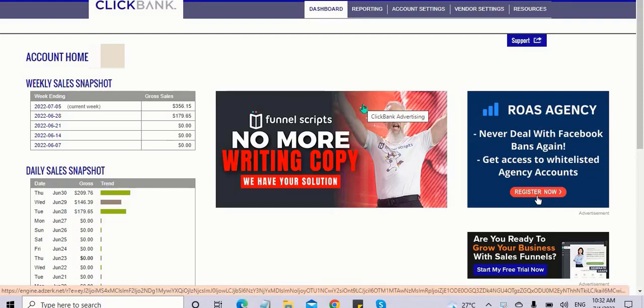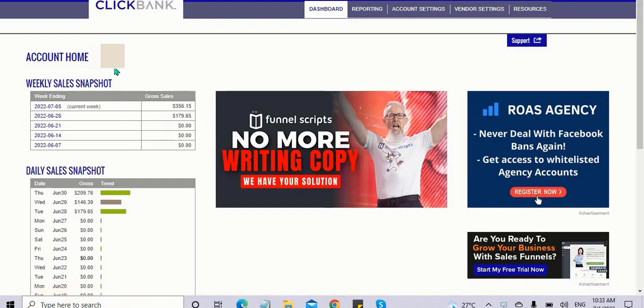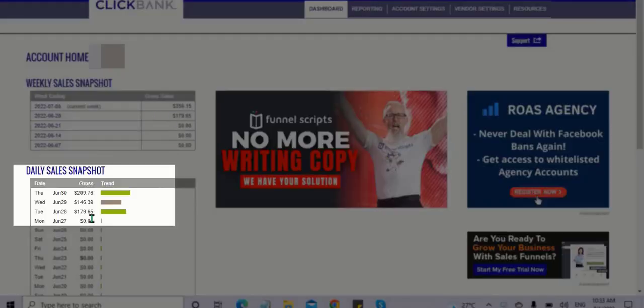Hello friends, welcome back to my channel Million Vlogger. This is Rajini Khanth and today I'm going to showcase ClickBank earnings from one of my students, Muneer and Jeffersy. He made $209 on June 30th and $146 on June 29th.